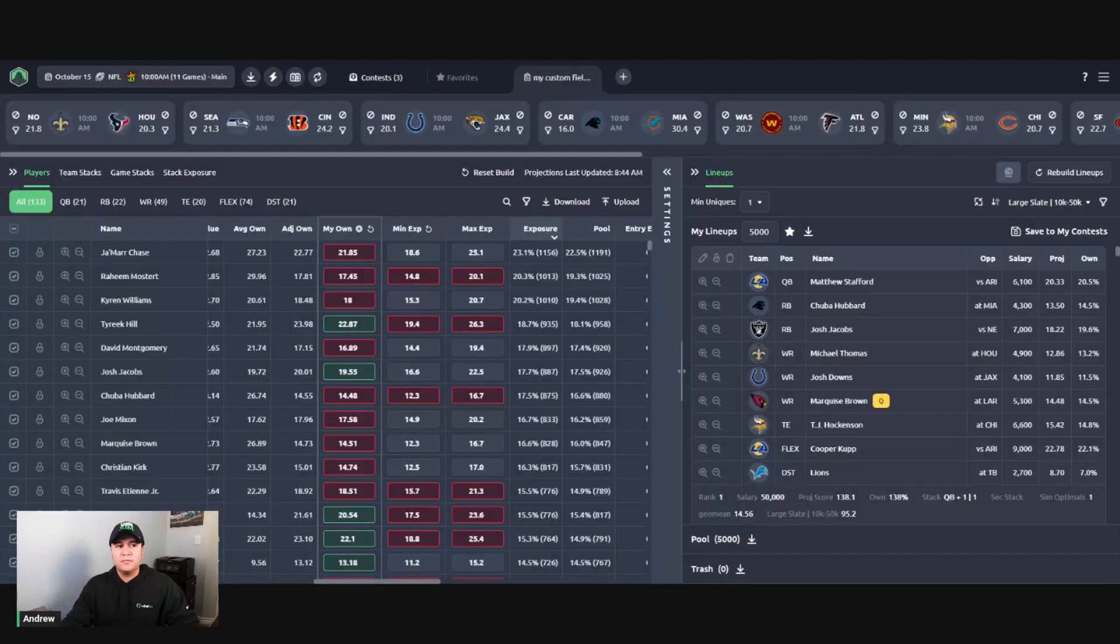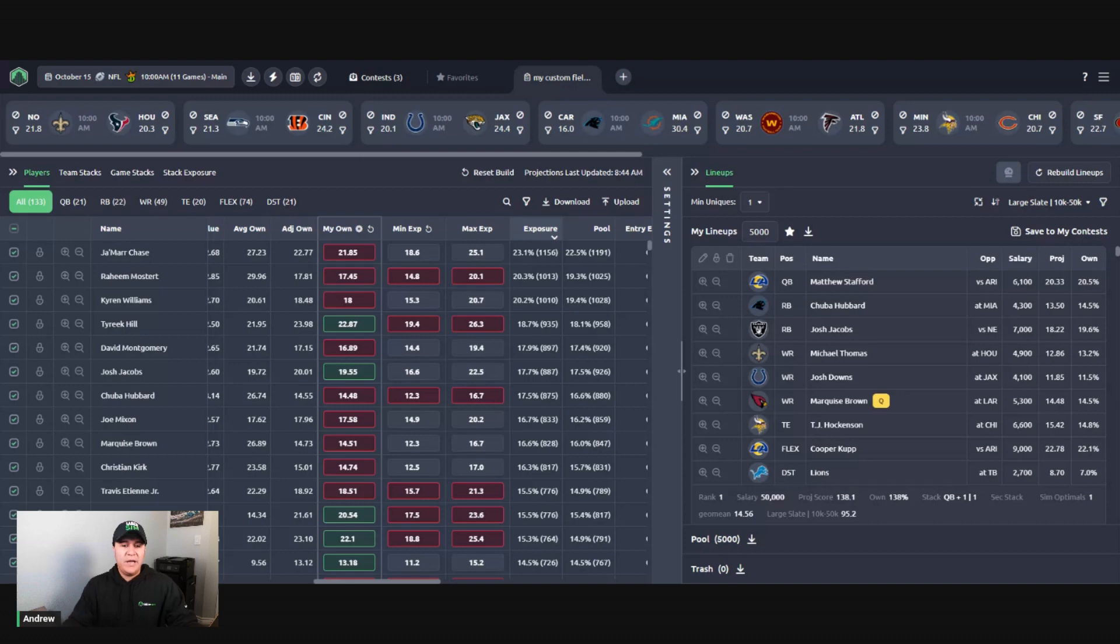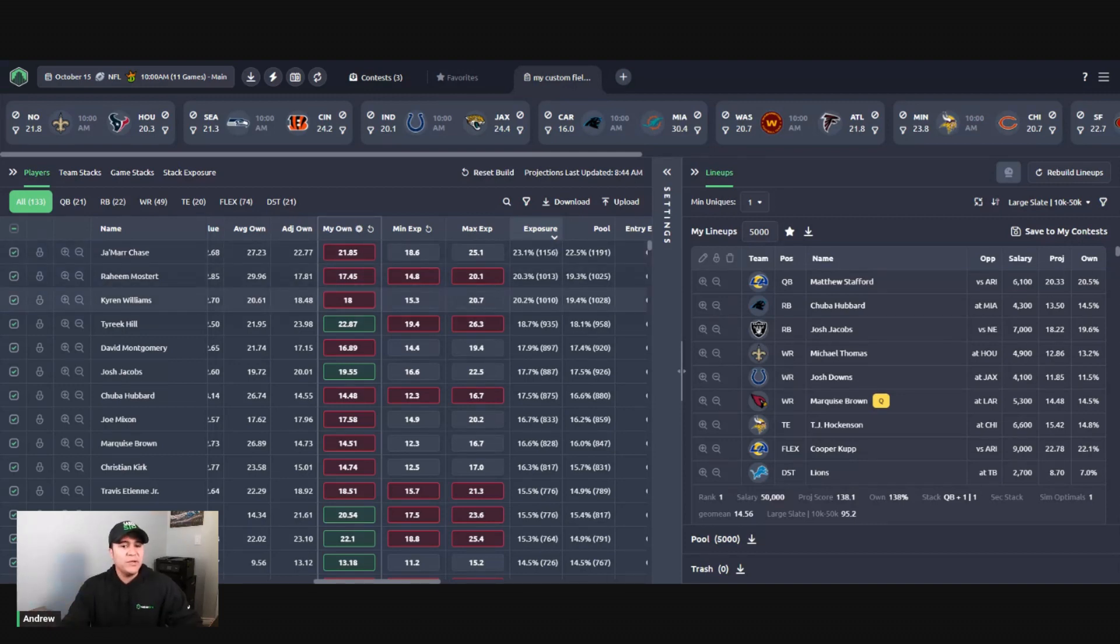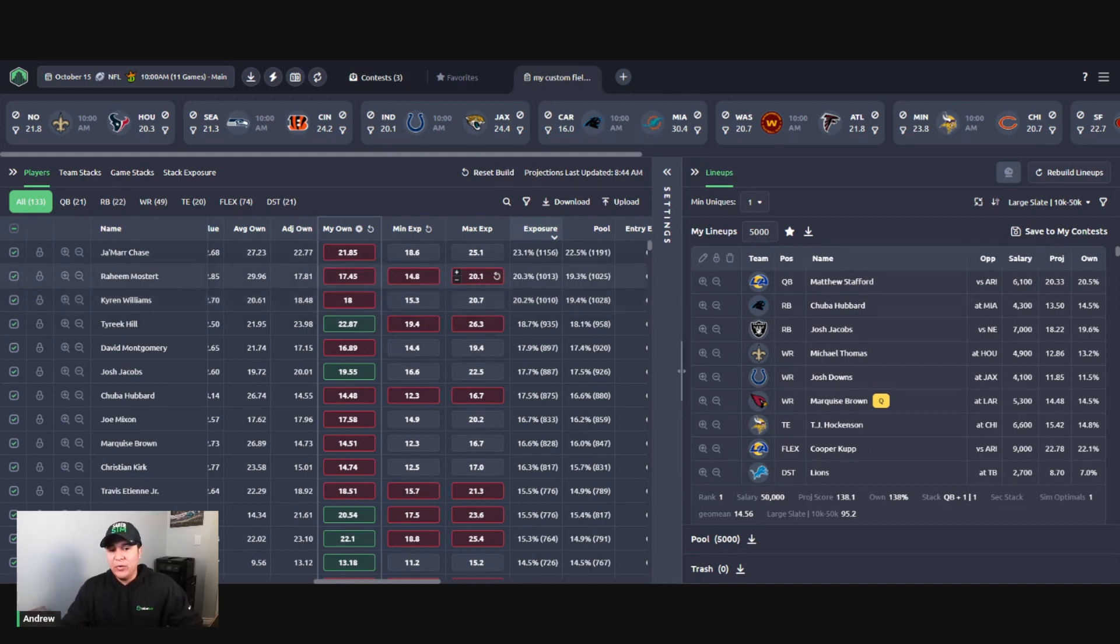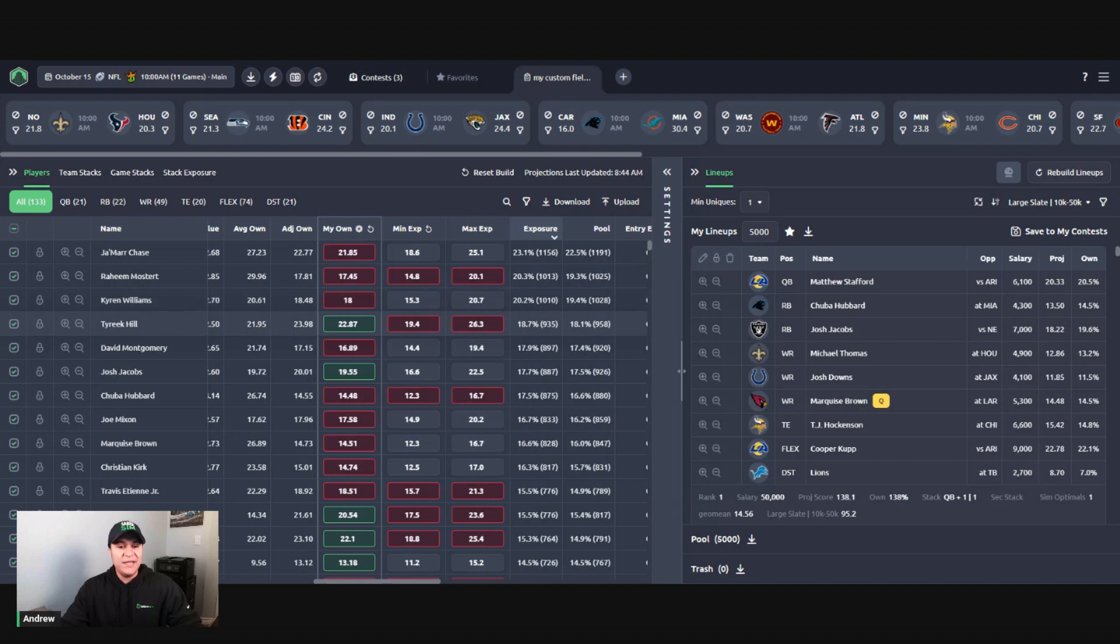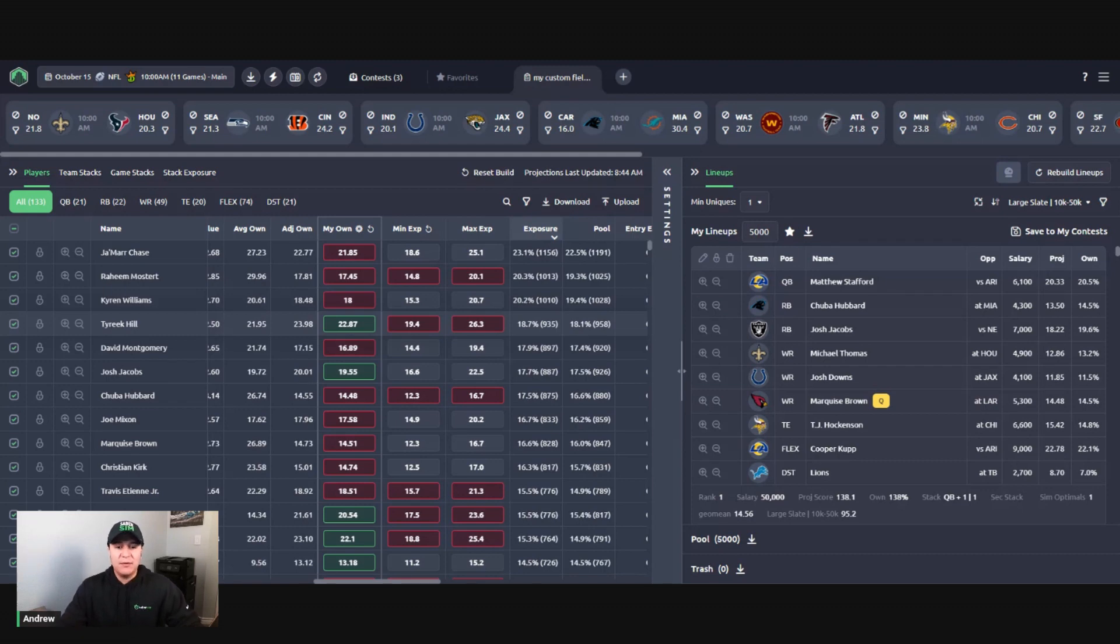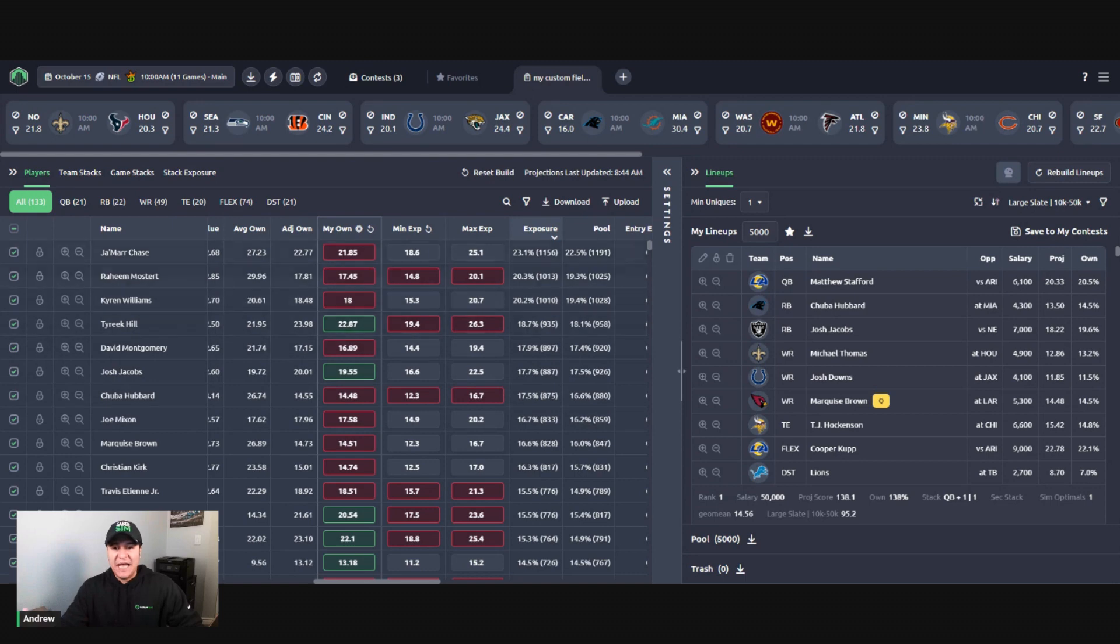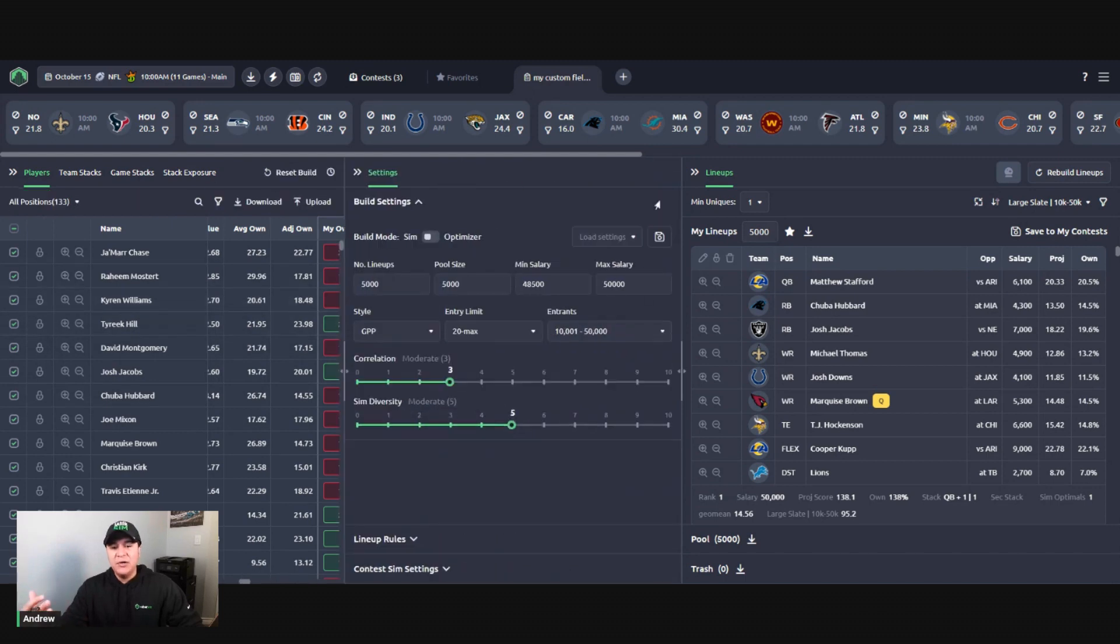The lineups are finished now and as you can see some of the exposures didn't come in perfectly here, but all of these are really, really close. For instance, Raheem Mostert maximum 20.1 percent, he came in at 20.3. Tyreek Hill minimum 19.4 came in at 18.7. So all these like within a single percentage here, wouldn't worry too much about them. If you see the error message, these are going to be very close to representative here.